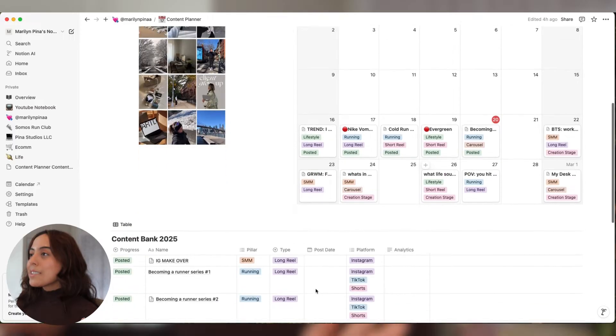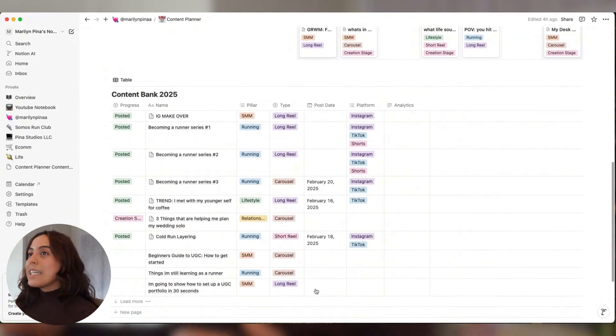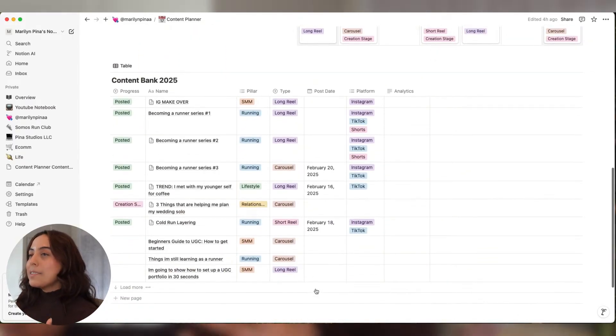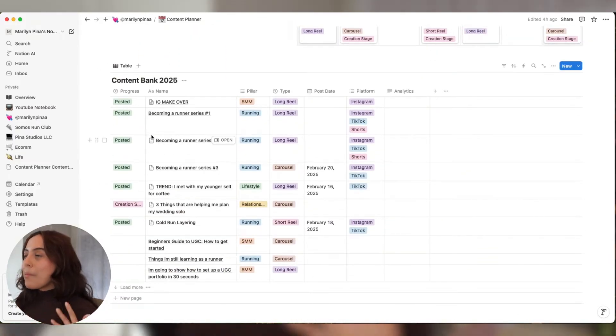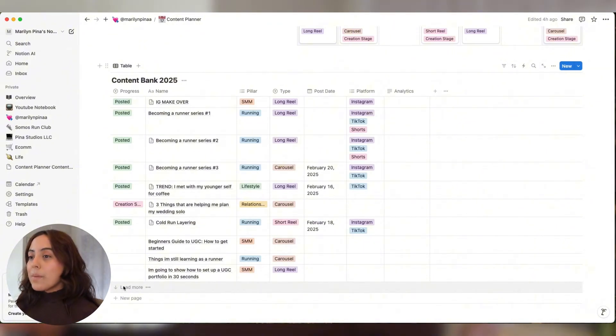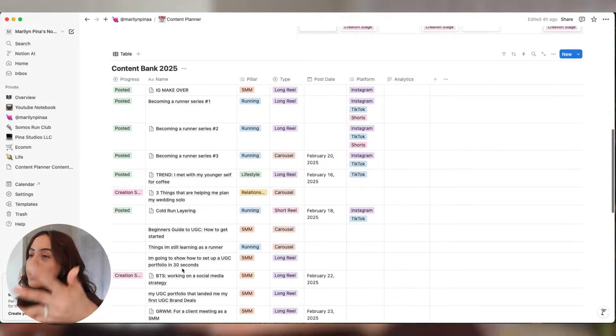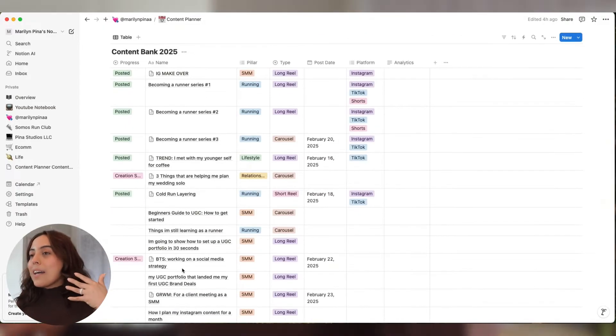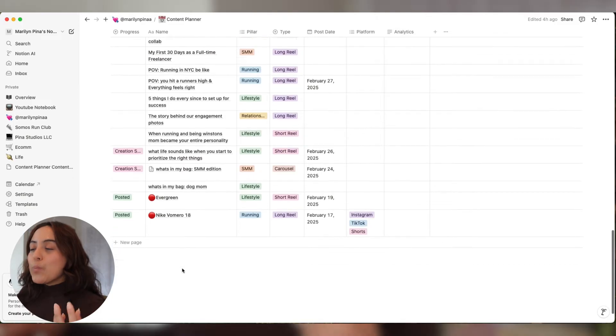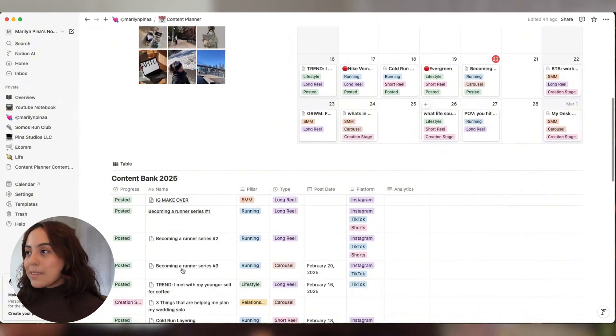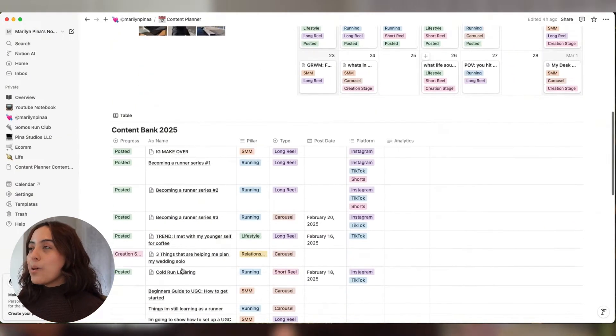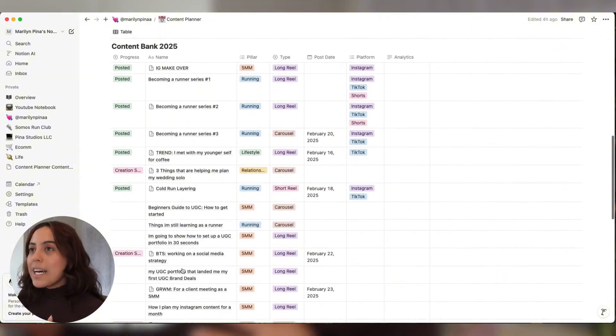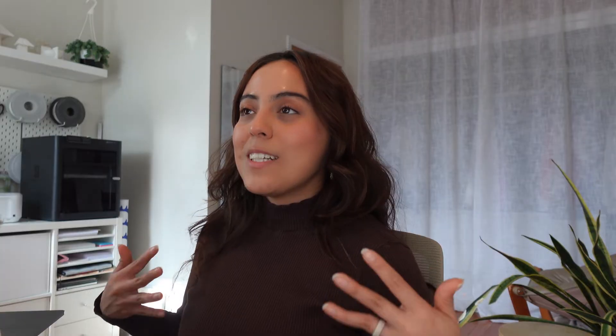And down here is kind of where I track everything. It's my content bank slash pipeline, if you want to call it that. Basically, I go in at the start of every month and I just brain dump my content ideas into here. And then when I do my planning, I will come back in this list, choose a post date, and then I will start planning everything else. Back to creating the actual content planner.